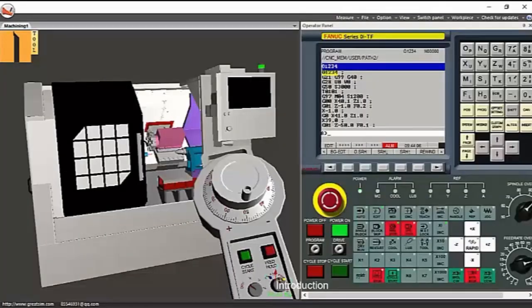Welcome to MTab. In this video, we are going to talk about a CNC Virtual Operator Training software. CNC Maxim is an easy-to-use software tool for virtual operator training system in CNC lathe and CNC milling machine.